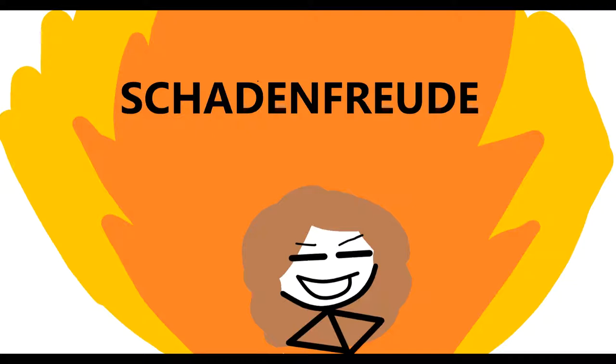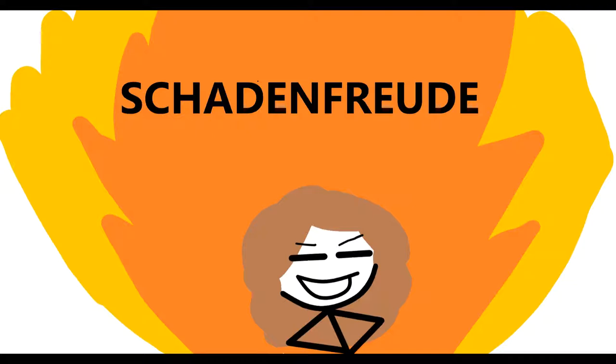Oh, schadenfreude, huh? What's that, some kind of Nazi word? Yup, it's German for happiness at the misfortune of others. Happiness at the misfortune of others. That is German.